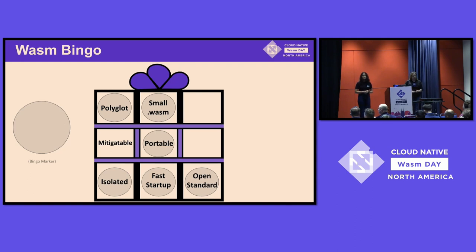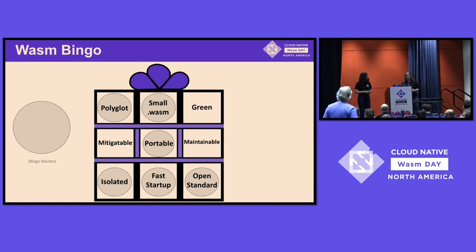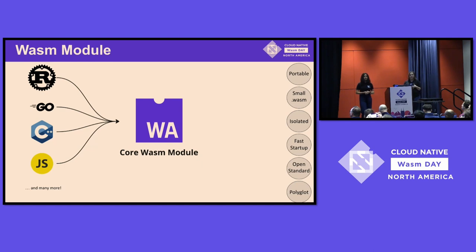There are some other terms we don't often talk about in terms of Wasm and WebAssembly components: that it's mitigatable, maintainable, and also — if you care — the combination of all these makes it a really great target for green computing. A Wasm module is a compilation target. I can compile code using Rust, Go, C++, JavaScript, and many more to compile to this portable target.